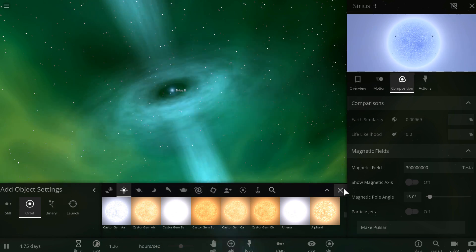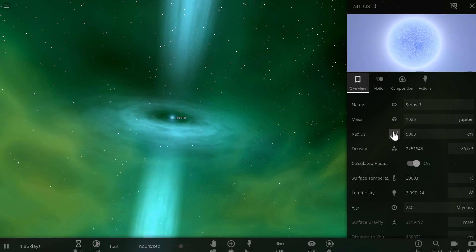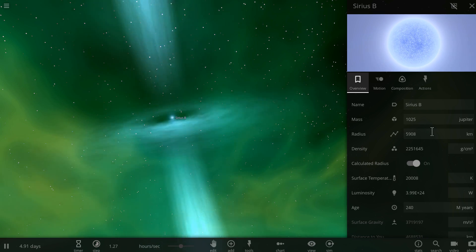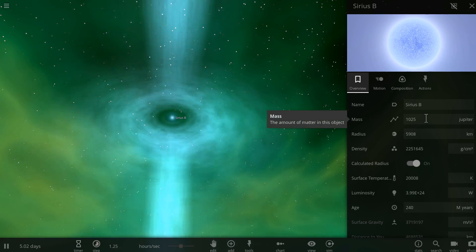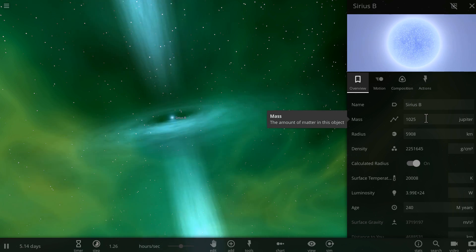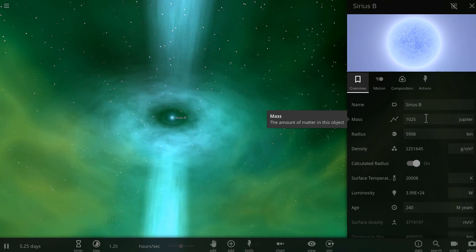But we don't want it to be a white dwarf, so what we're going to now change is, first of all, its mass, and second of all, we're going to change it into a black hole.